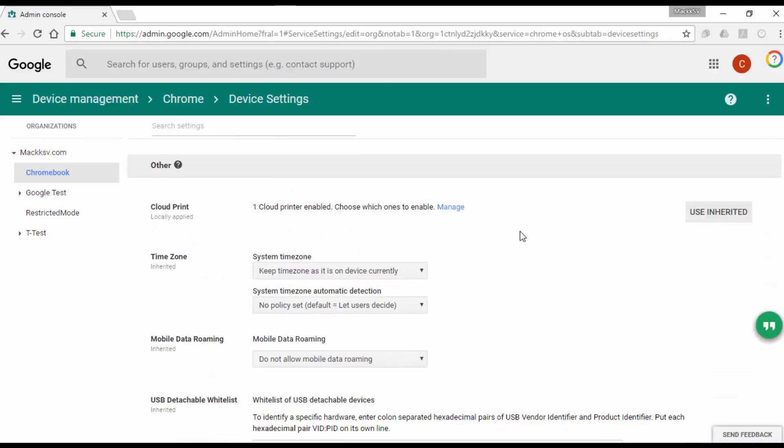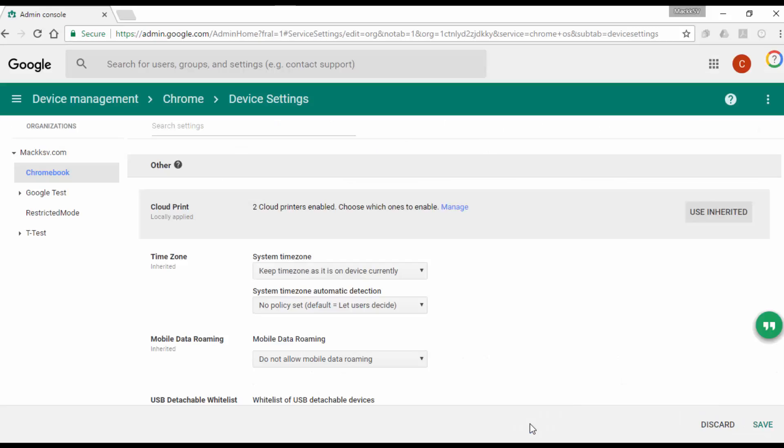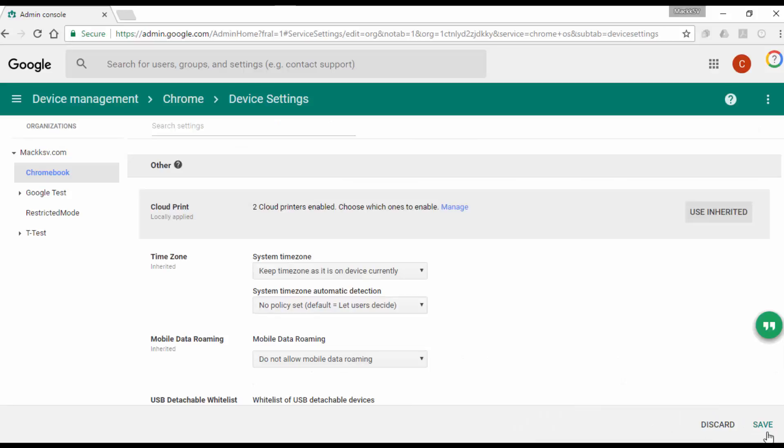Add the printers you need and save the changes. Save the changes at the bottom right corner as well.